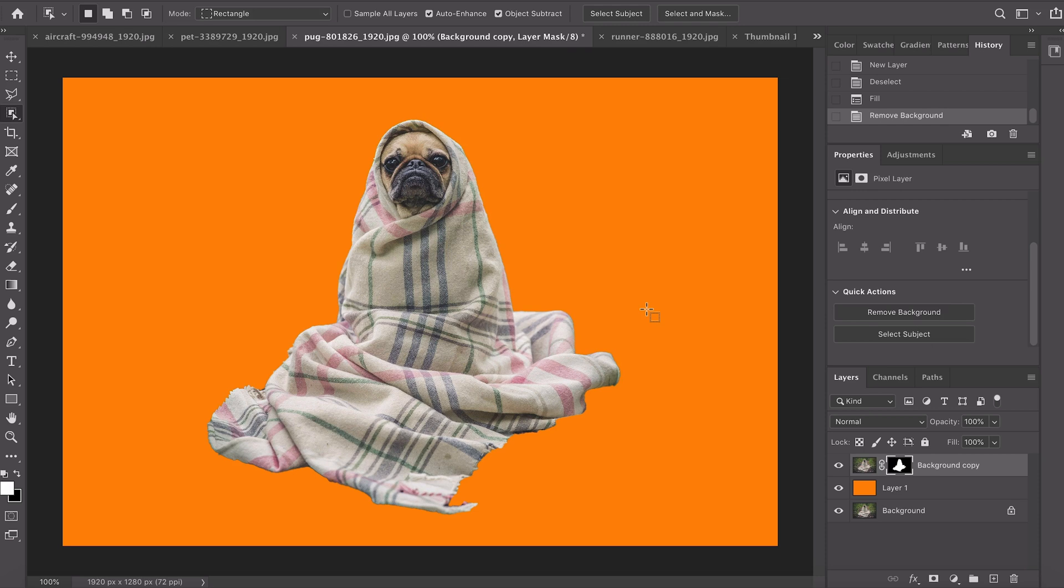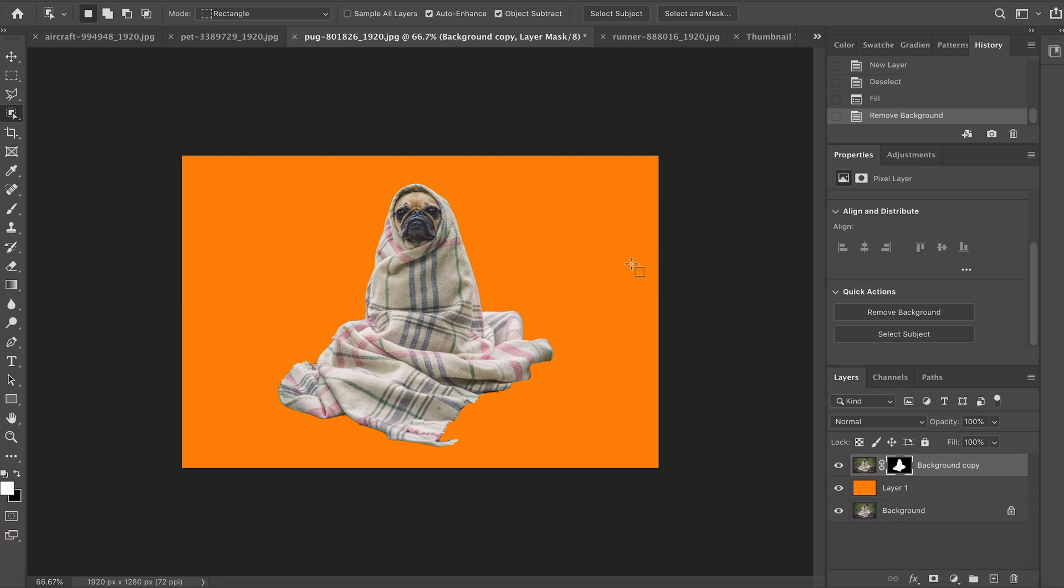Look at that, it's selected the object, cut the object out from the background and overall I think that's a pretty good job. That's a pretty good starting place if you're creating a thumbnail or if you just want to speed up your workflow. I think this is a great new tool.